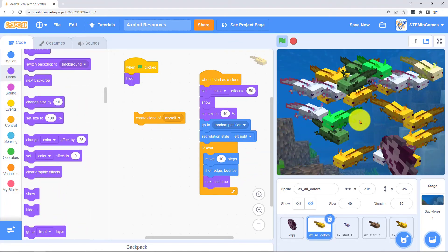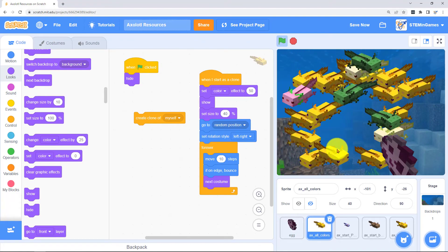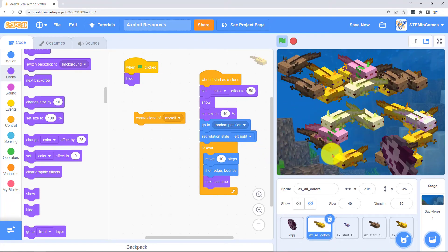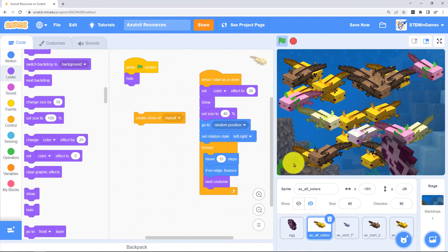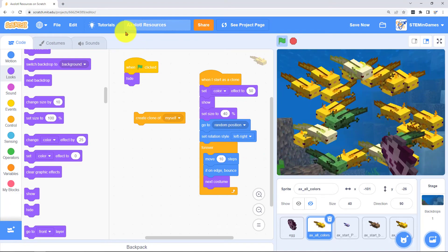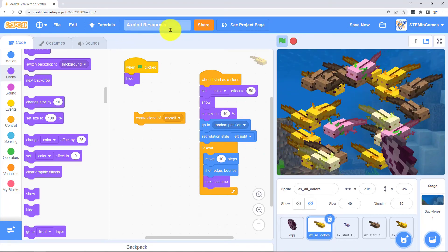And you can change the speed and the size and the color and everything and just do as much as you want with this. Starting with my project Axolotl Resources.